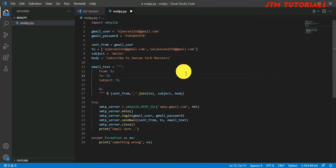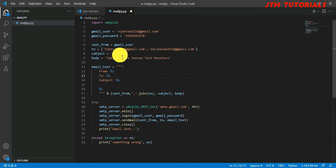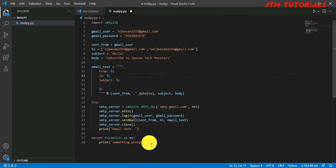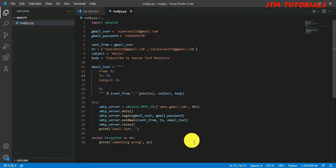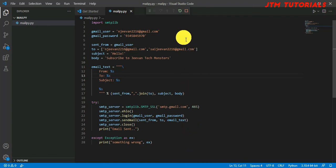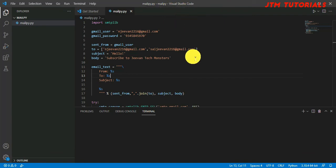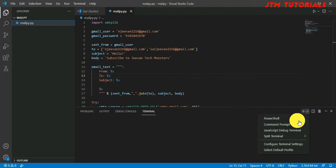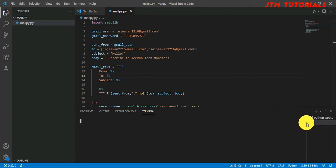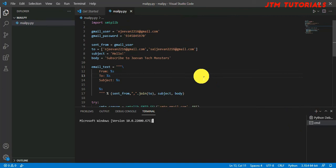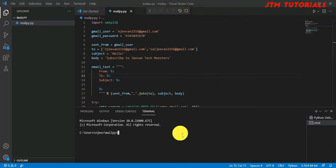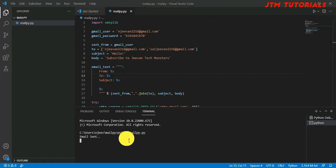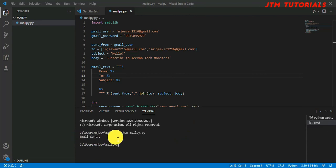Now we will try to run it. It will send to my mail and my other mail 'Hello, subscribe to GVM Tech Monsters'. If any error comes it will print as exception. I'm going to run it: python mail.py.